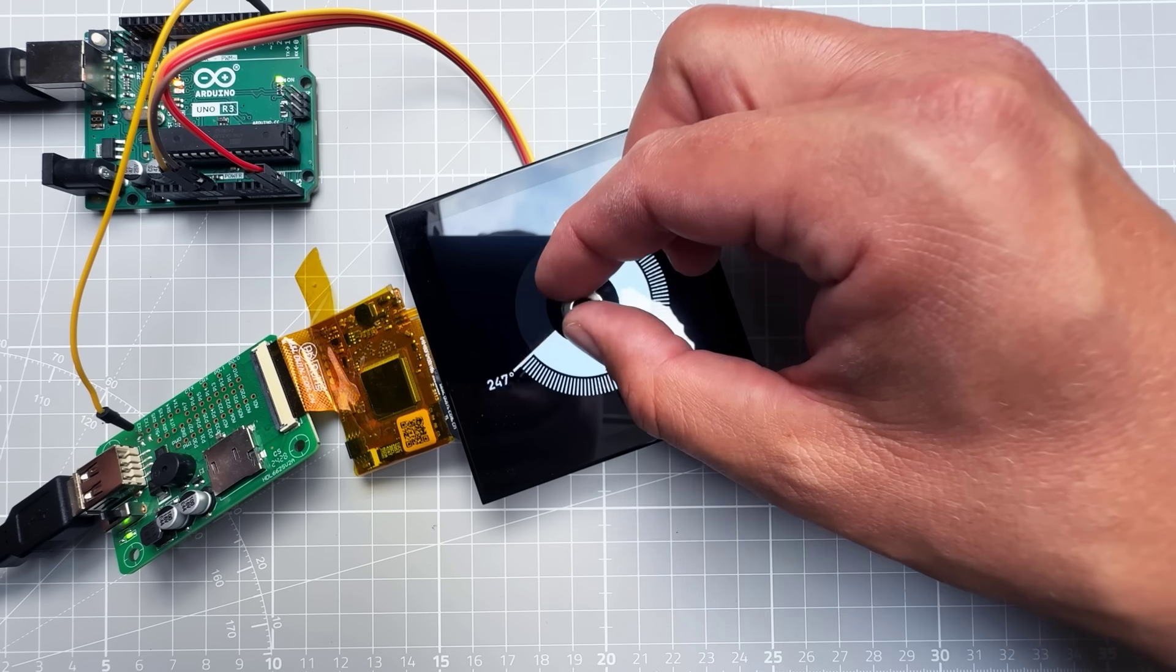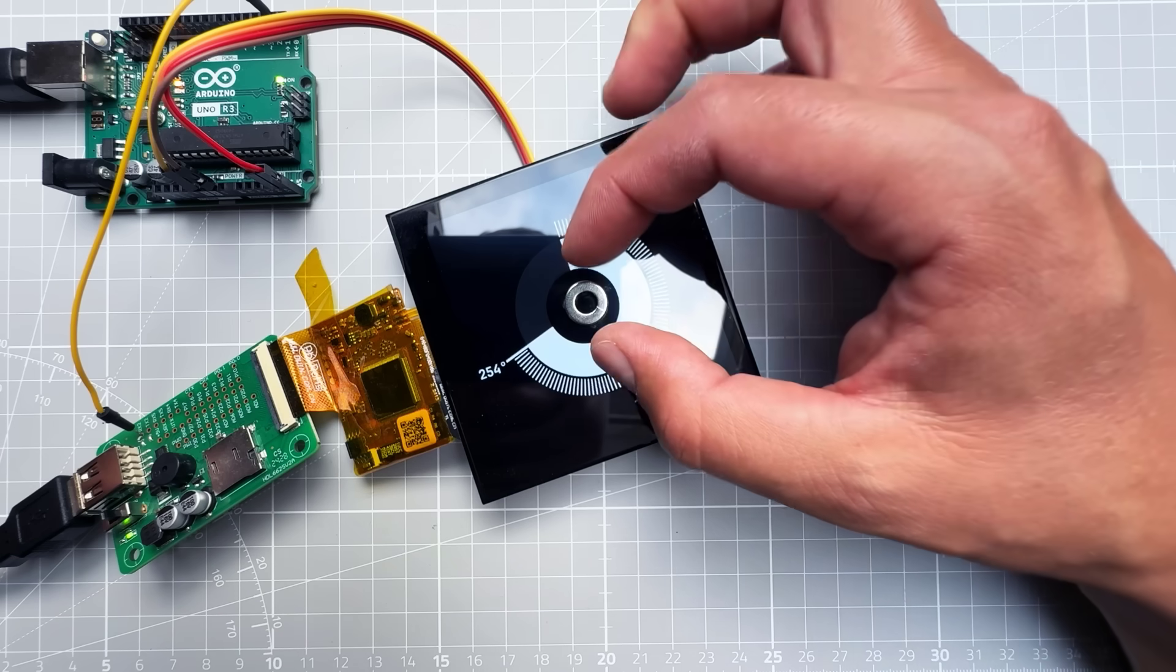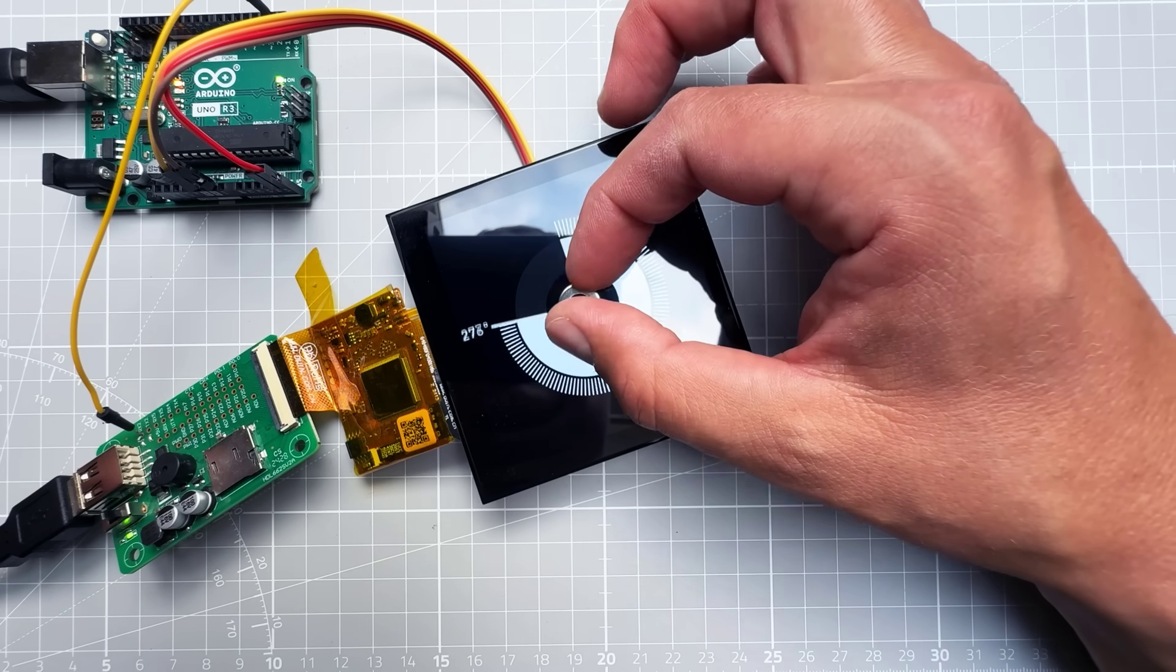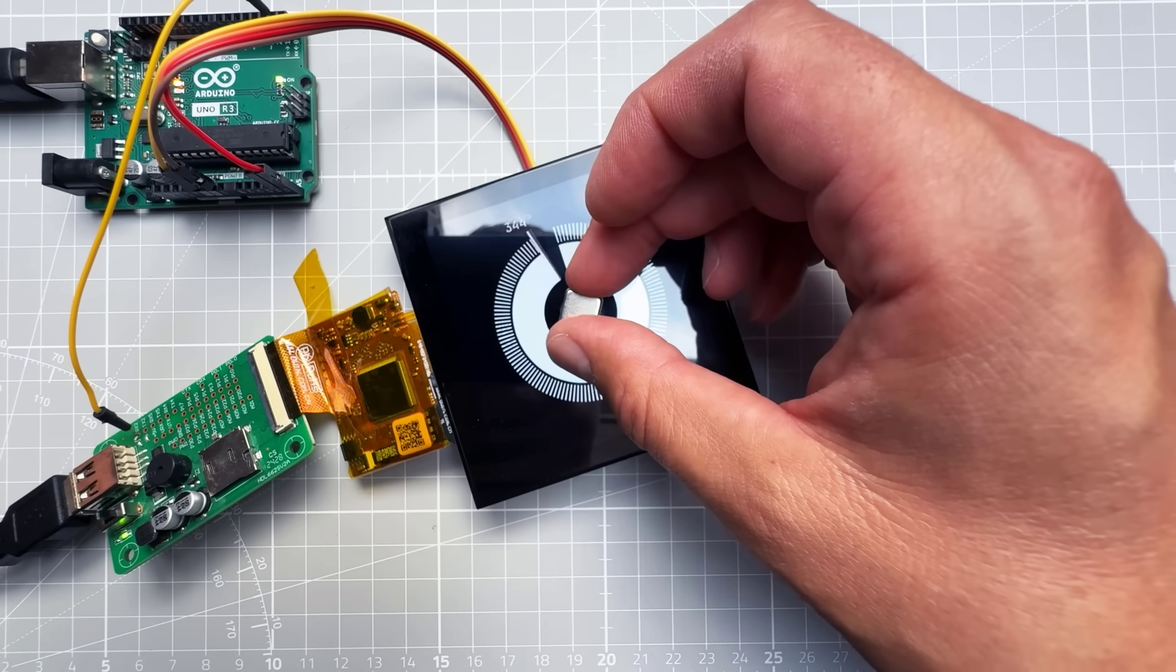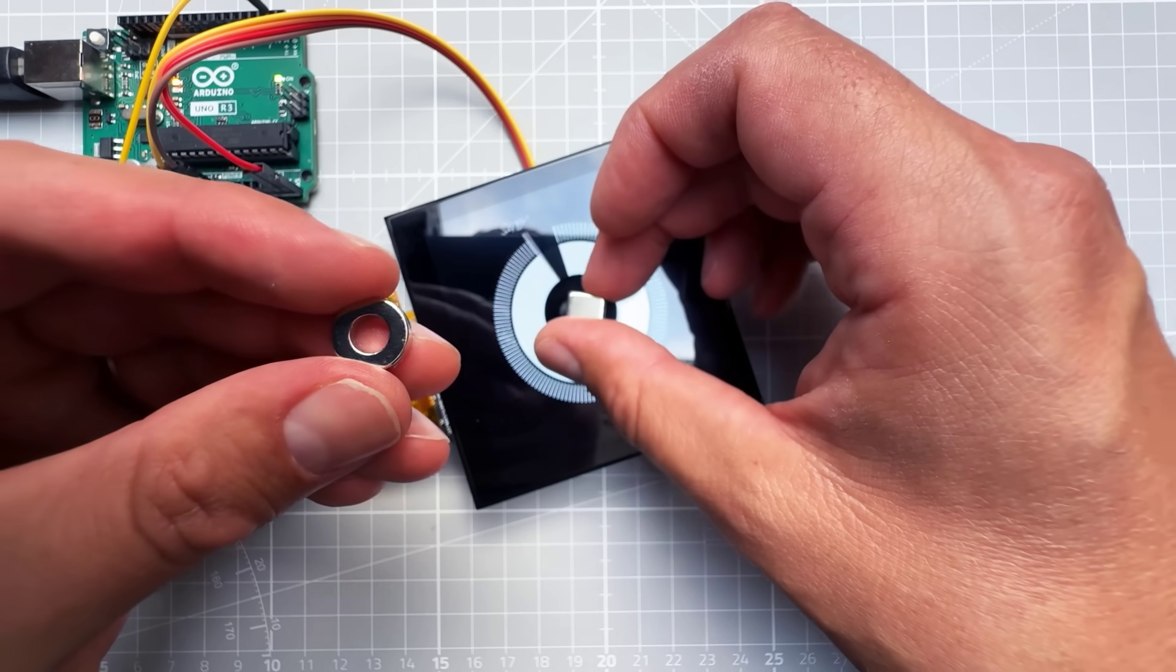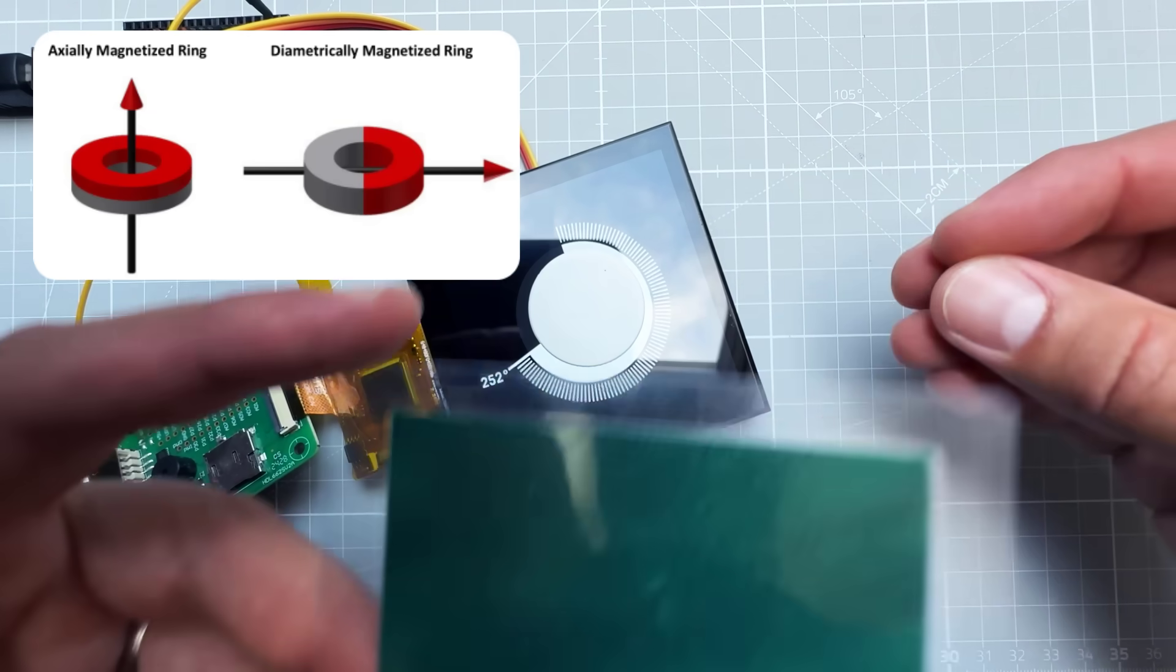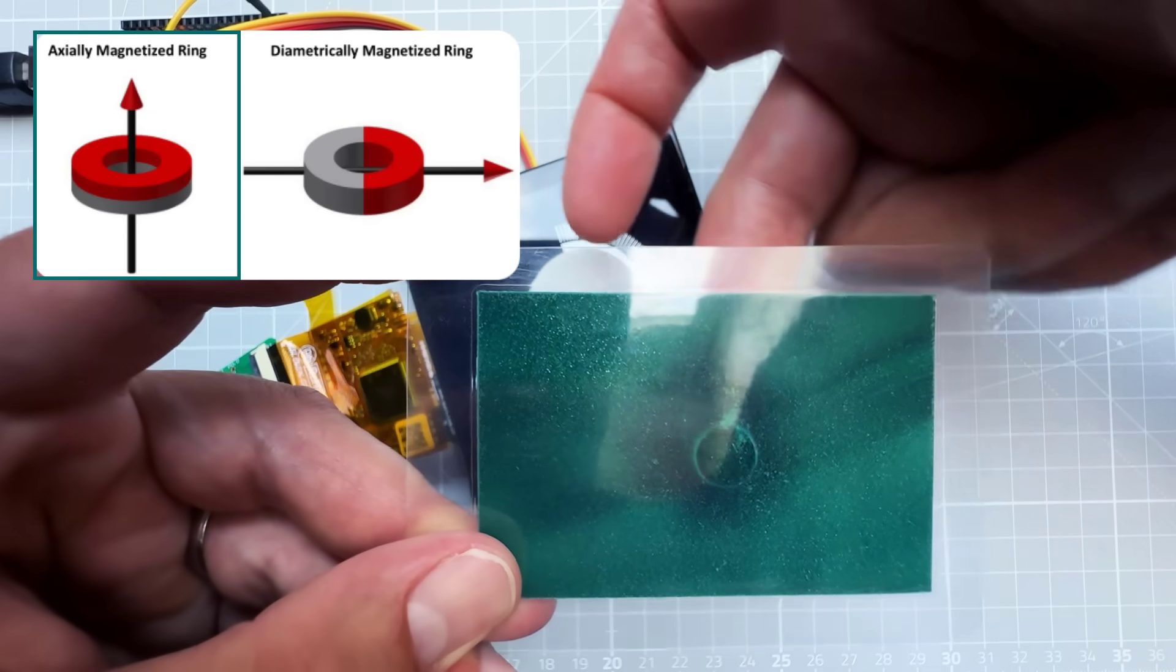Obviously for this setup to work, I need the display as thin as possible and I need the magnet as strong as possible. Initially I was using this huge magnet, but this round one seems to also be working just fine.